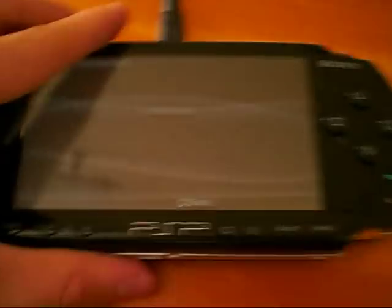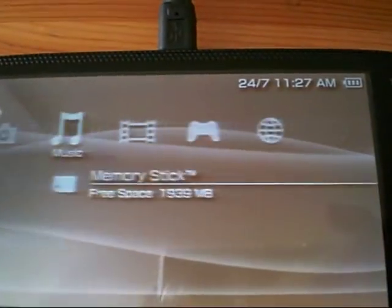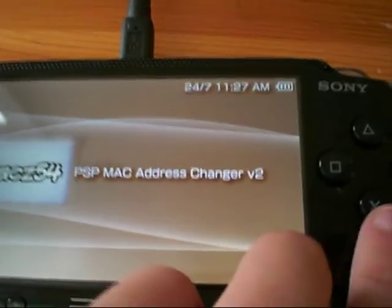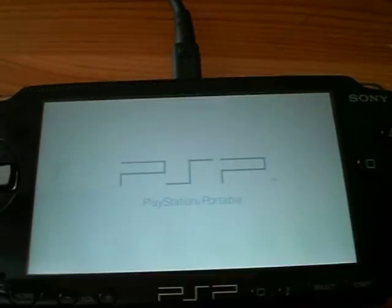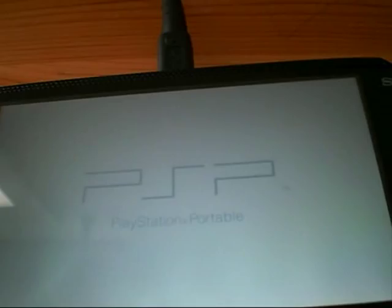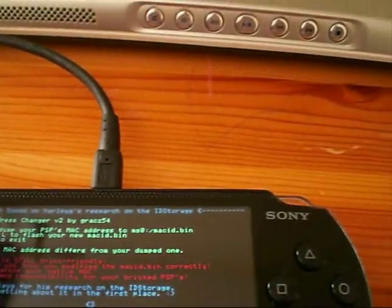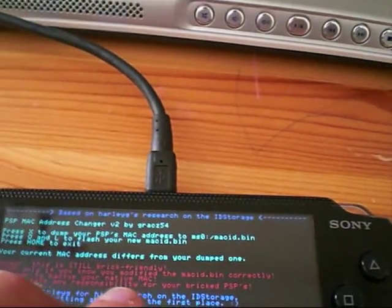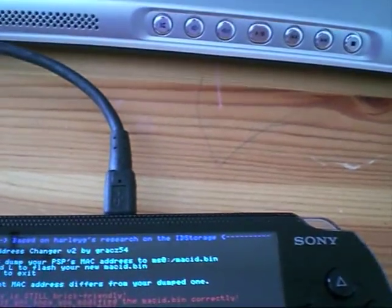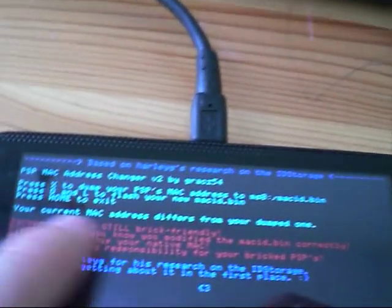Then go back to the PSP, exit USB mode, go into Game, and launch the MAC address changer application again. This time on the homebrew application we want to choose the second option, which is O and L to flash your new MAC address. Underneath all those options it should say 'your current MAC address differs from the one you dumped', which is good.